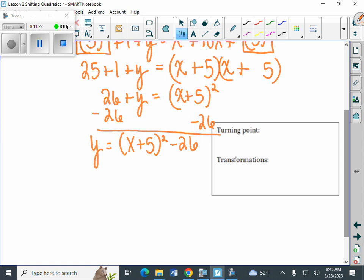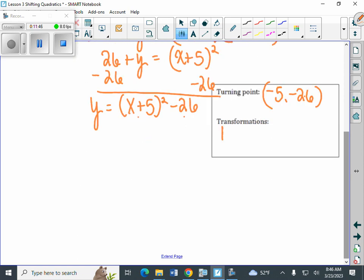Writing in vertex form means we solve for y by moving the 26, giving us y equals x plus 5 squared minus 26. The problem asks for the turning point — change the sign, keep the sign — so it's negative 5, negative 26. For our transformations: the plus 5 inside the parentheses means we go the opposite way, so this is left 5. And the minus 26 outside means we go down 26.